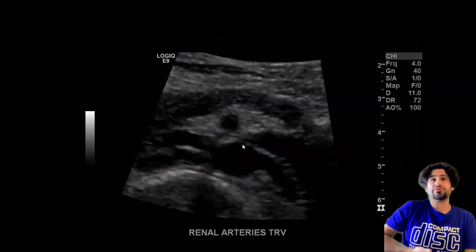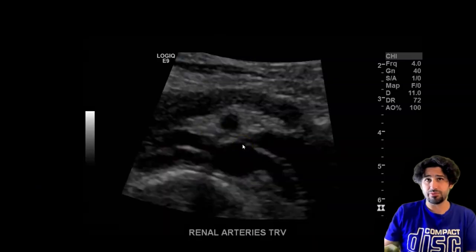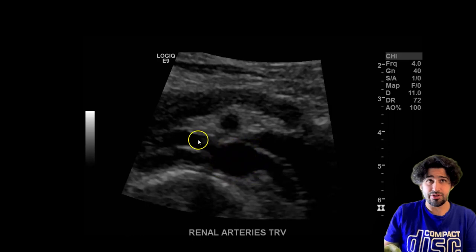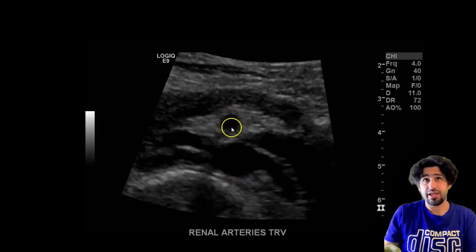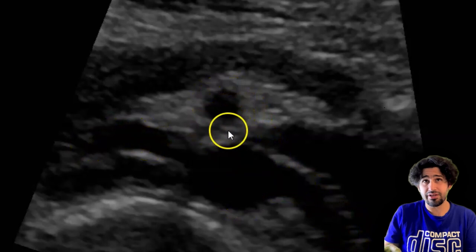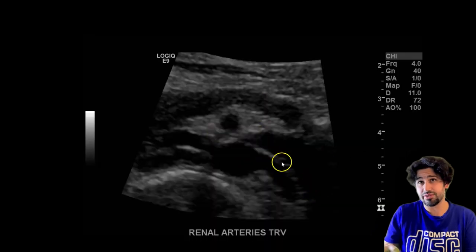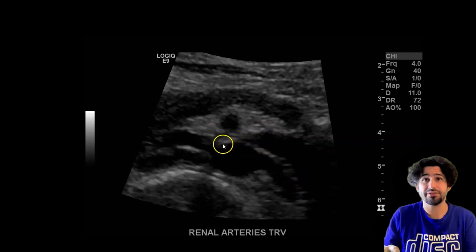Here's one I did in transverse right below the epigastrium. You can see the aorta here, the right renal artery, left renal artery, and SMA. Look at how small the left renal vein looks there, and then you can see how it gets wider as it goes away from this section.